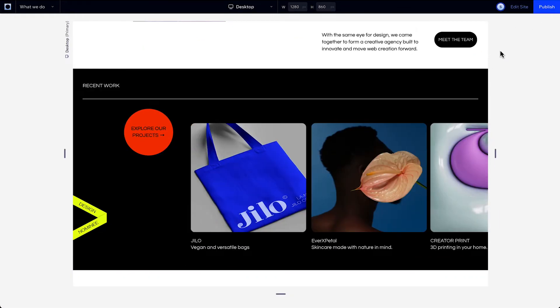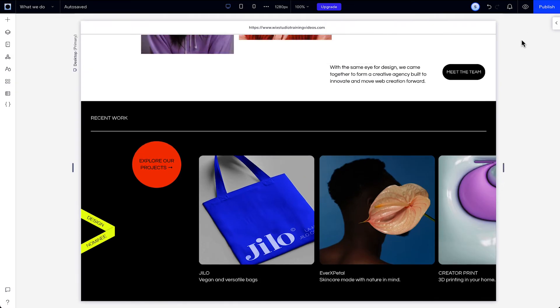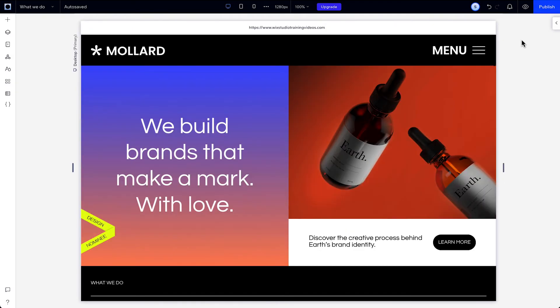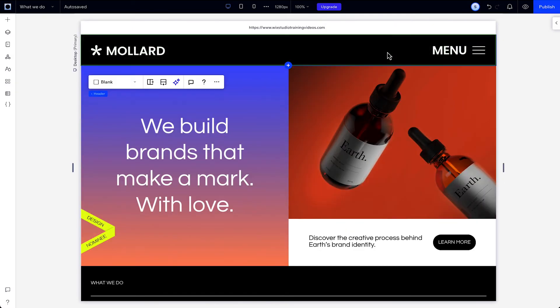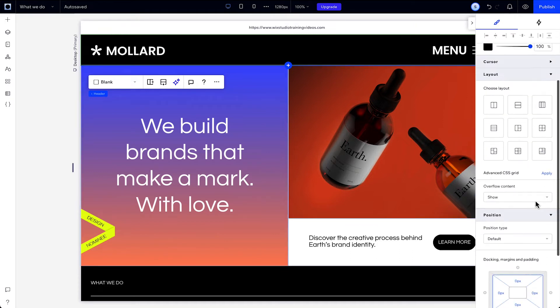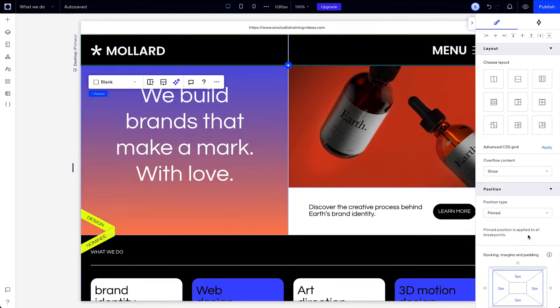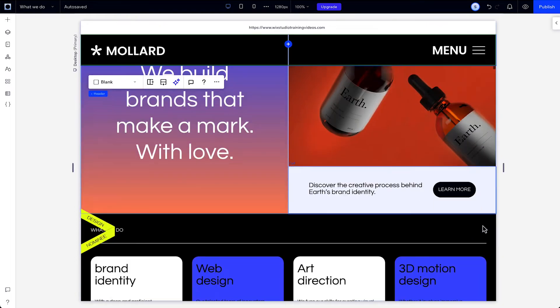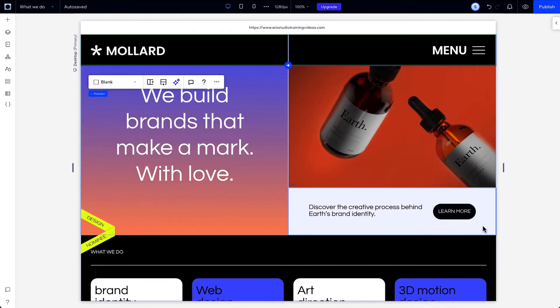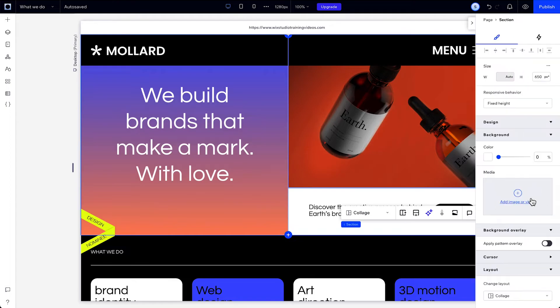Pinned position can also be used for sections on the edge of the canvas, like headers and footers. Here, our first section is the header. When we set it to pinned, it's automatically pinned to the page since that's its parent. And if we try to pin this section under the header, we can see it's not available.